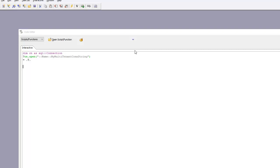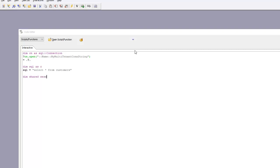First, I'll type dim SQL as C, then SQL equals select star from customers. Then I'm going to dim a session variable. Since I'm in the interactive window, I need to do it slightly differently. I'll say dim shared session.tenant ID as n equals 2. I've defined a session variable called tenant ID.